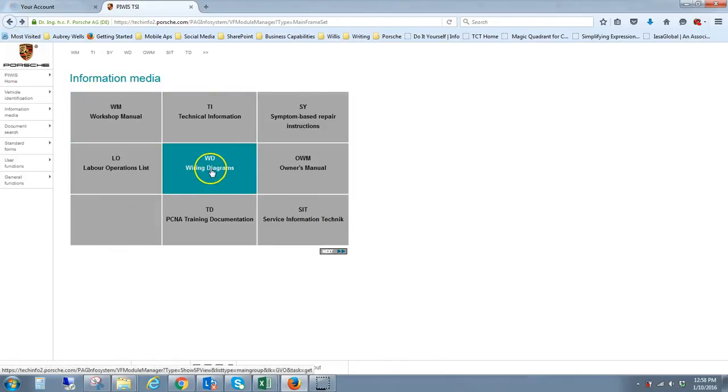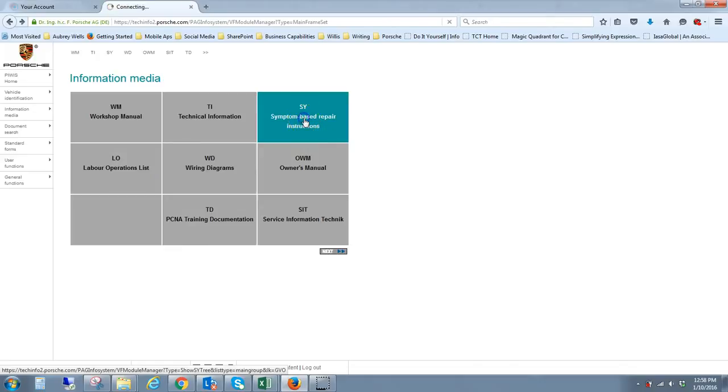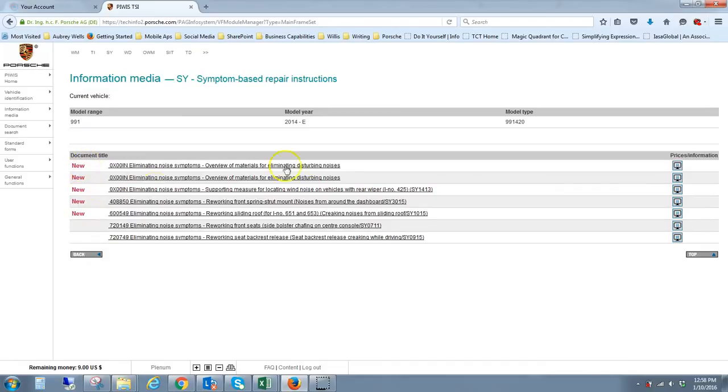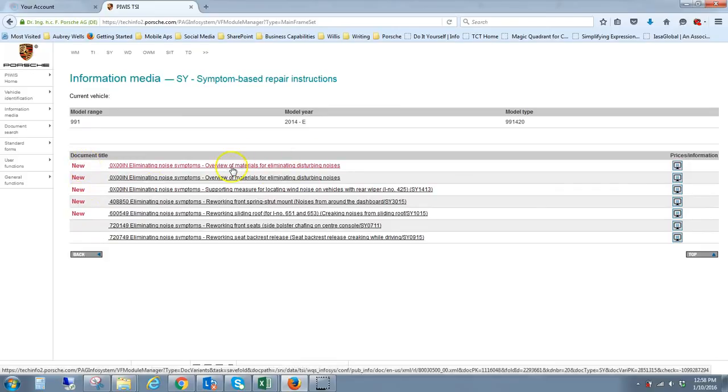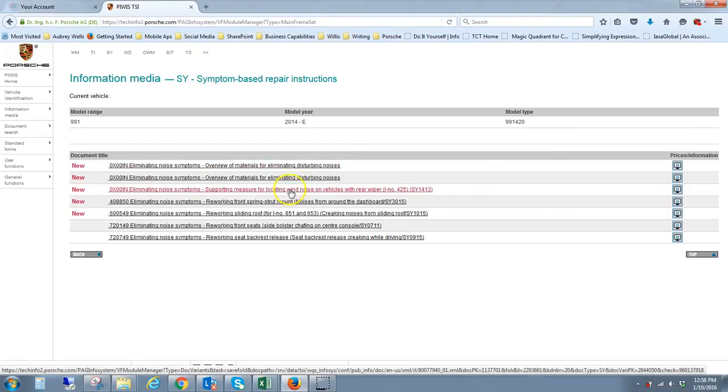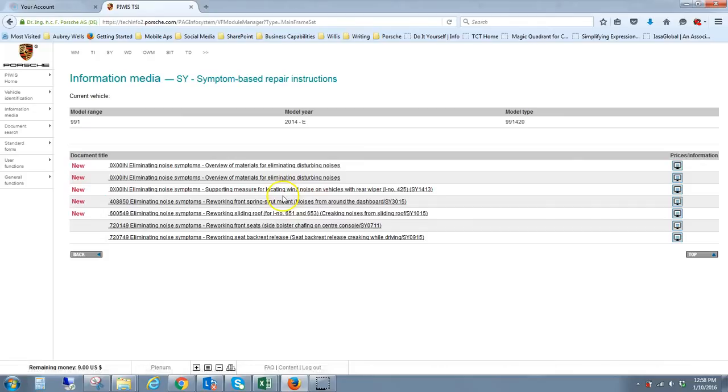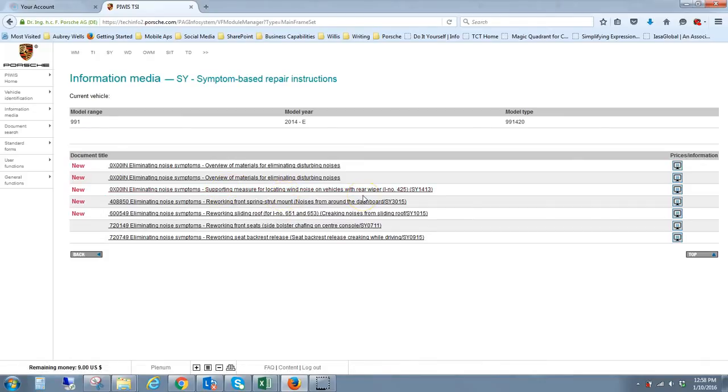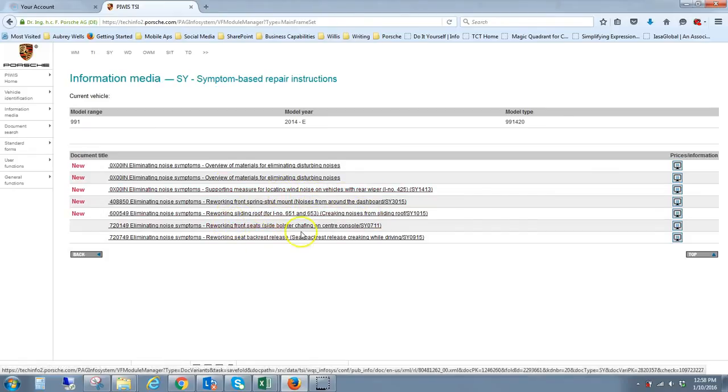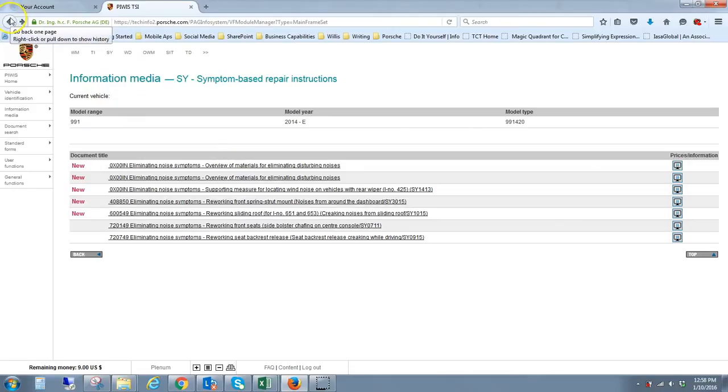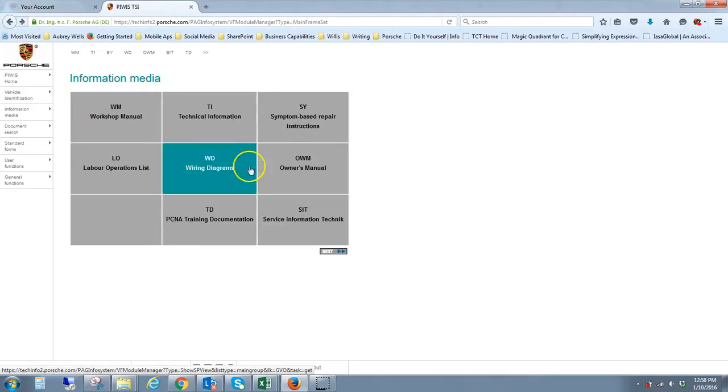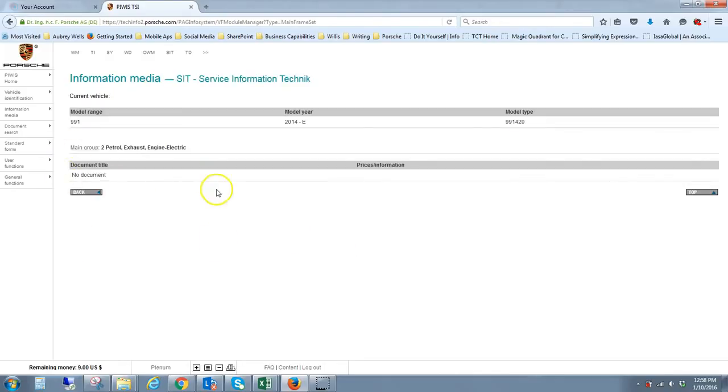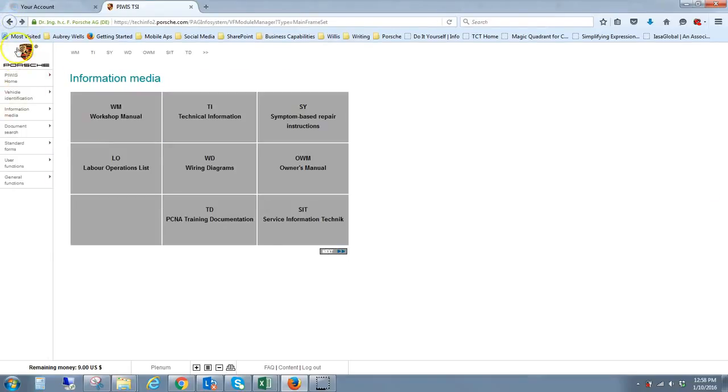Let's see, wiring diagrams. There's owner manuals. System-based repair instructions. So here's one that's interesting, noise and vibration. There's a bunch of new documents in here. Disturbing noises. I'm not going to click on these because I don't feel like paying for them right now. But you can see there's some things that might be interesting to those of you who experience problems that dealers are not addressing. Locating wind noise on vehicles with wiper or sliding roof issues. Some pretty cool sources of information that we can tap into if we need to. I'm not sure if there's anything in SIT. There's no documents for my model year.